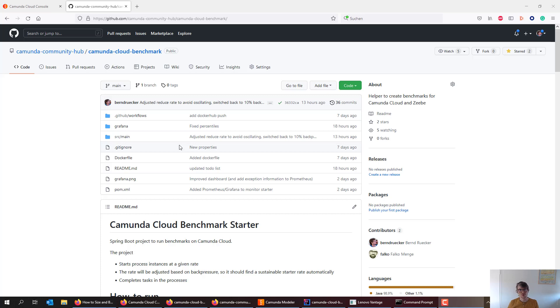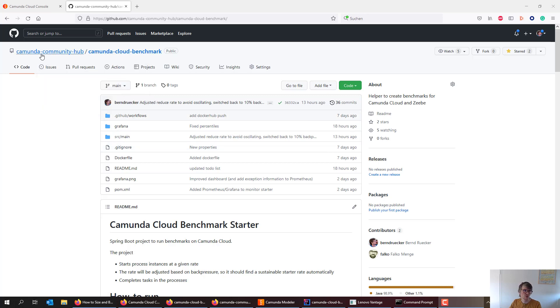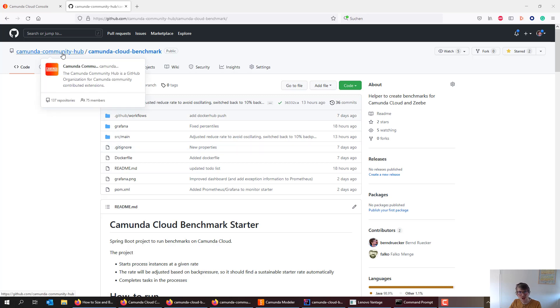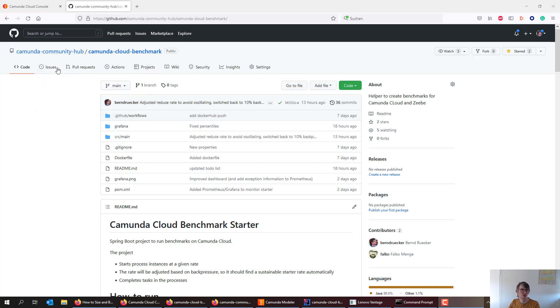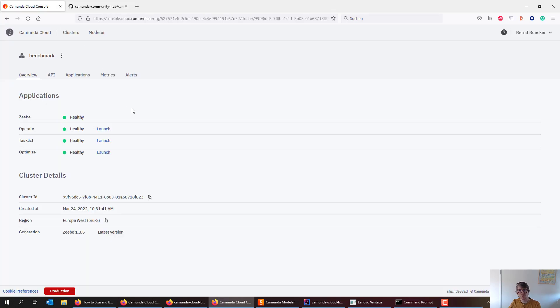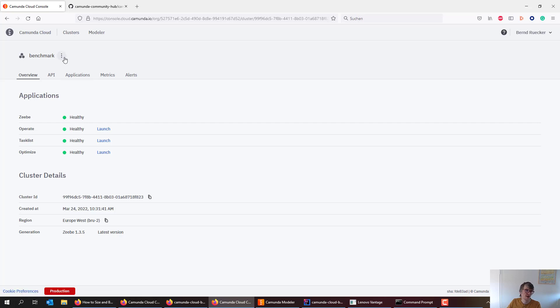Let's quickly talk about how to benchmark Camunda. I will use the Camunda Cloud benchmark on the community hub, something you can use as well. What I'm benchmarking today is a SaaS cluster, a small S cluster if you're familiar with the sizing.